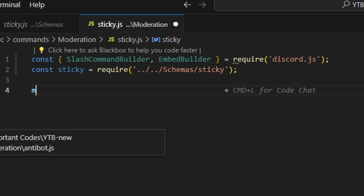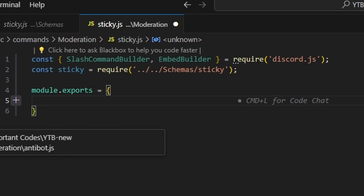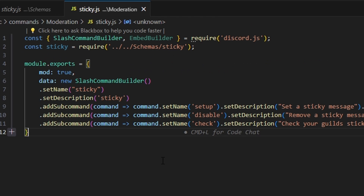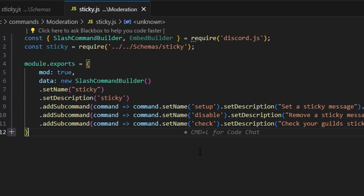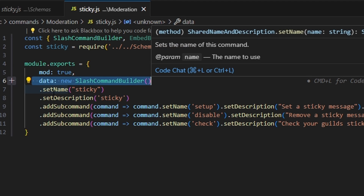Then we can do module.exports and open this up. First, we're going to set mod to true — that is moderator only, though you could also make a permission statement instead. We're going to do data: new SlashCommandBuilder.